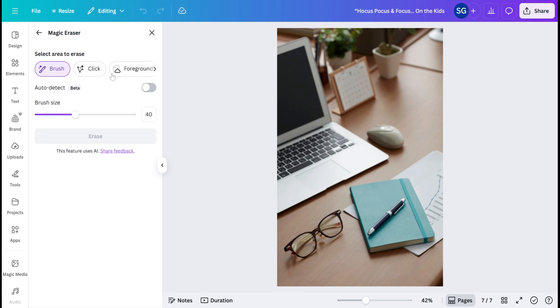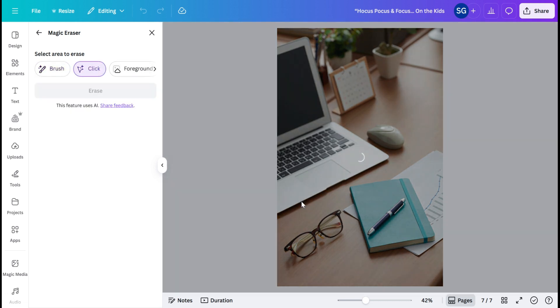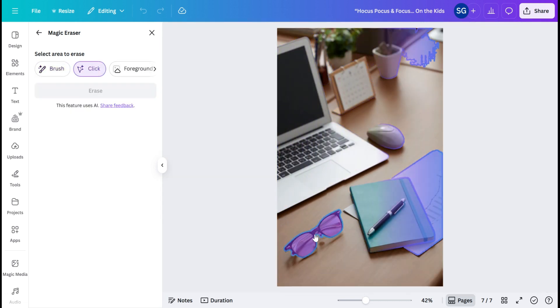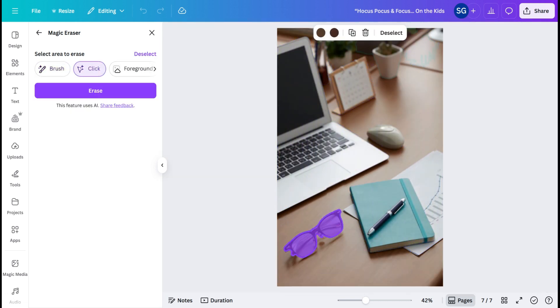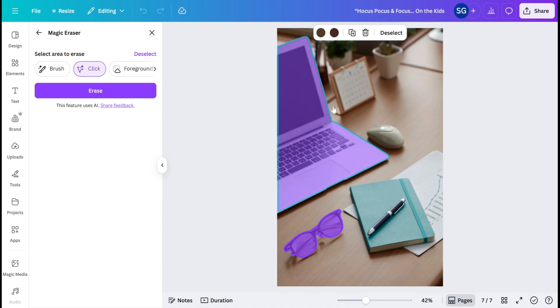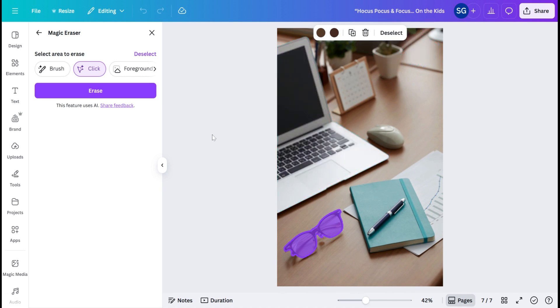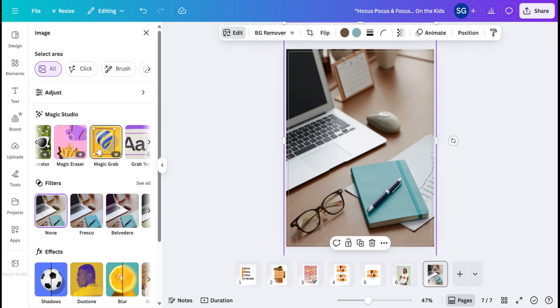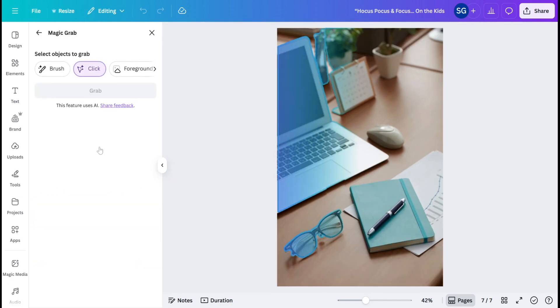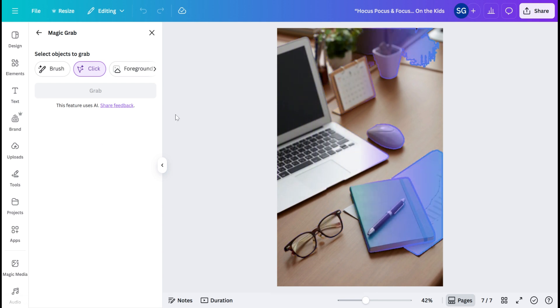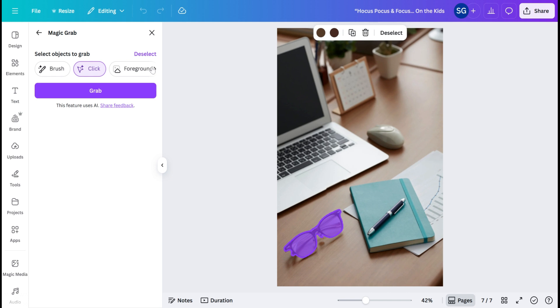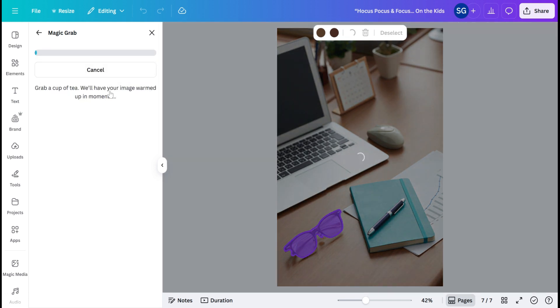You can either do a Magic Erase and select it and remove it, or we can go back over here to Magic Grab. And this is pretty cool because you can grab different elements outside of the image and use them separately if you would like. So we're going to go ahead and grab the glasses.